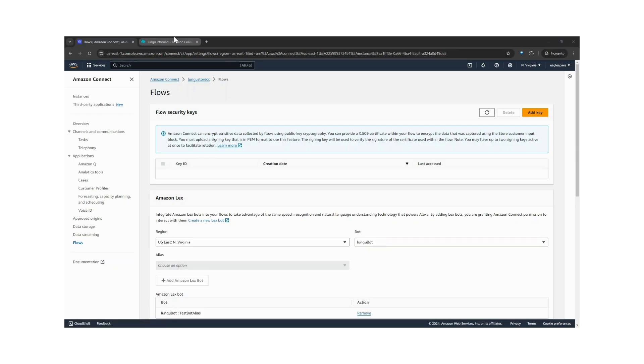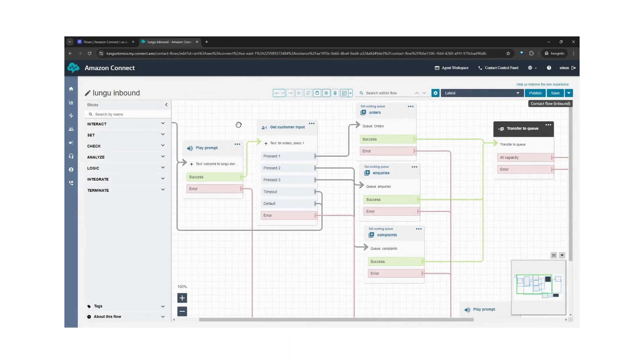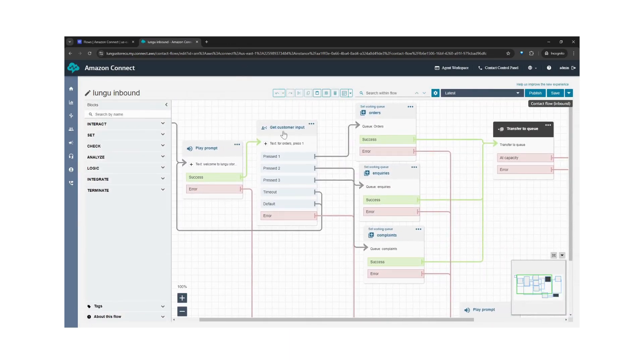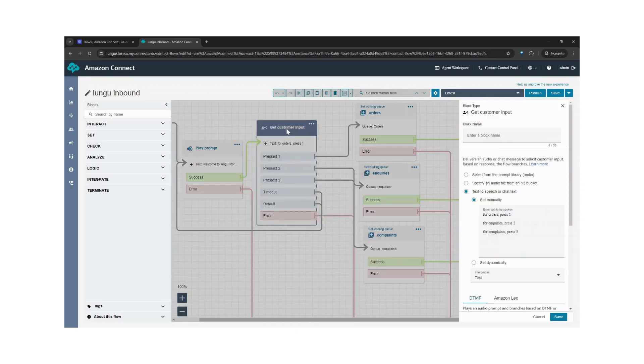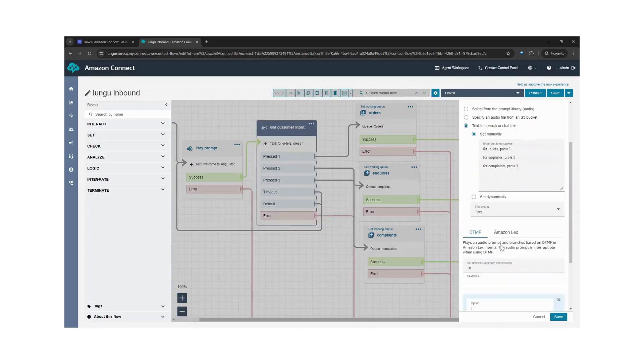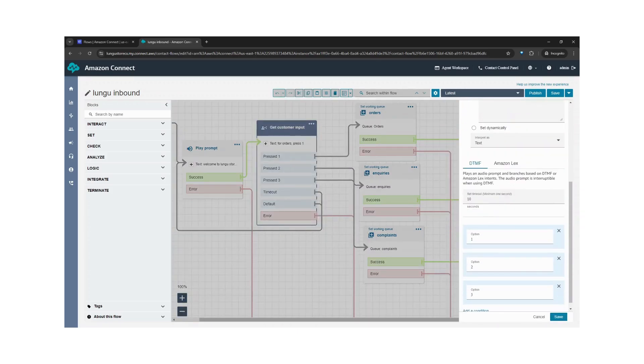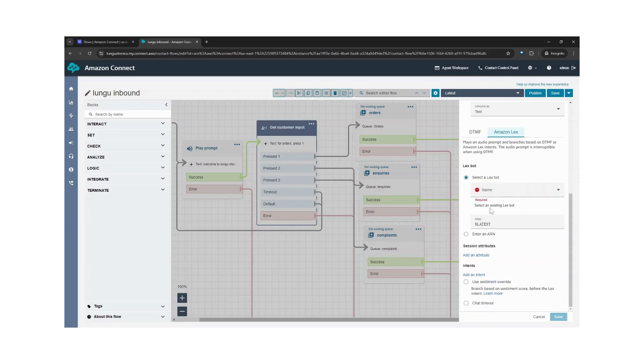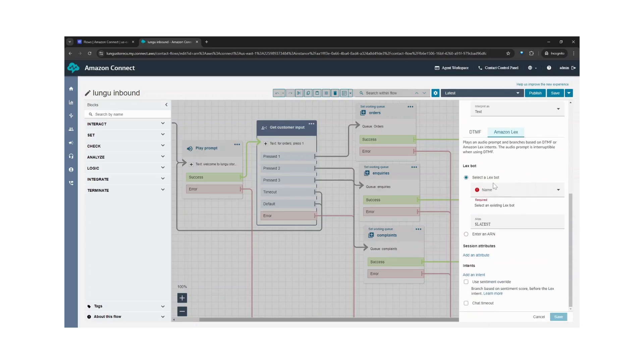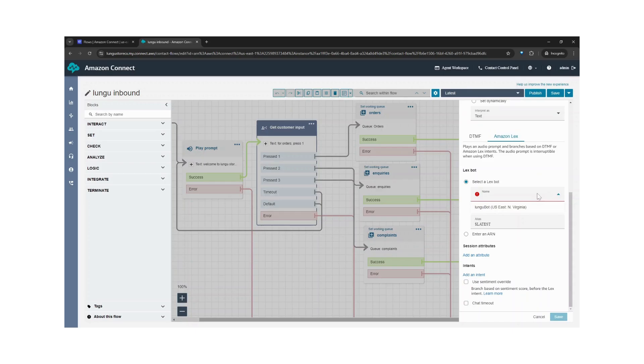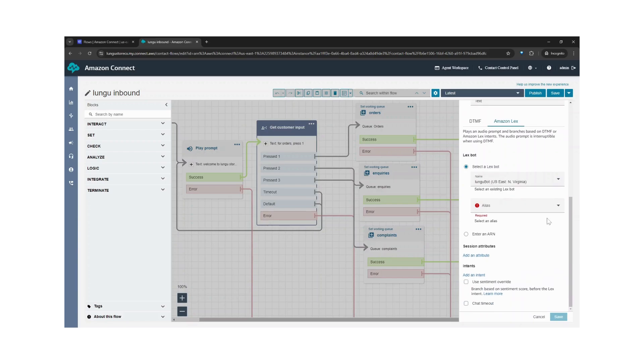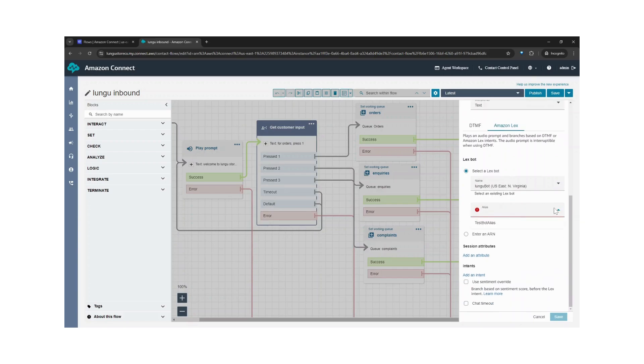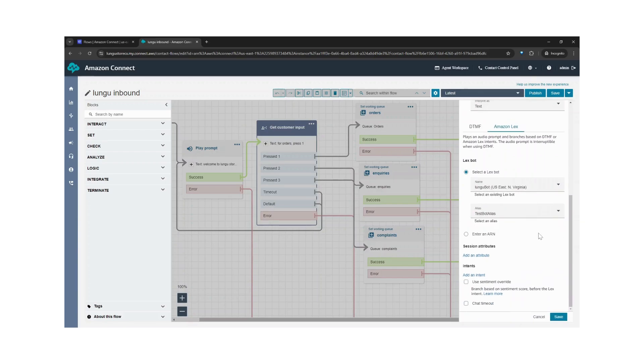To use the bot in our flow, let's go back to our flow. And we want to replace the DTMF with Amazon Lex. So if we come in here, and rather than use DTMF, we'll use Amazon Lex. Select the bot, I'll use the Lungu bot, the alias, the test bot alias.